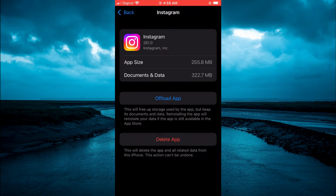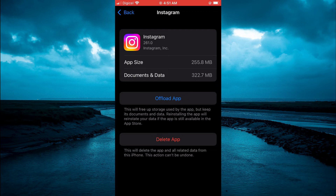Then what I would recommend you do is simply tap on Offload App. By tapping on Offload App, don't worry — none of your information will be deleted, meaning none of your login information or anything like that will be removed. Only the cache of the app will be cleared. So if Instagram is the app that you are having a problem with on your iPhone, there's a high probability that doing these steps will help. So you are going to tap on Offload App.